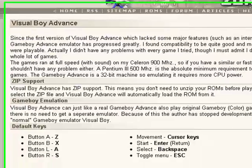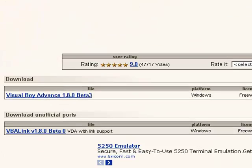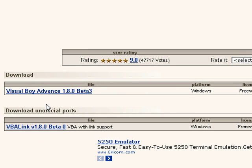Click on it. There's going to be the beta, the regular, and the link. The link I'm going to explain in future videos, so I'm just going to download the regular.